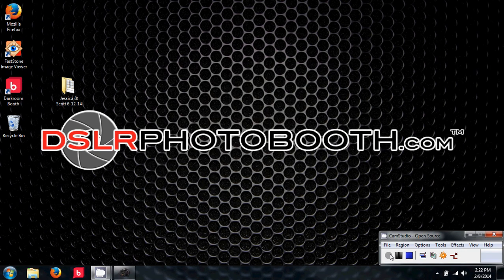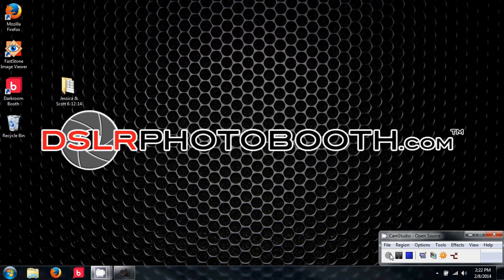Hi this is Mike with DSLR Photo Booth. In this demonstration video I'm going to show you how to get the slideshow monitor working.